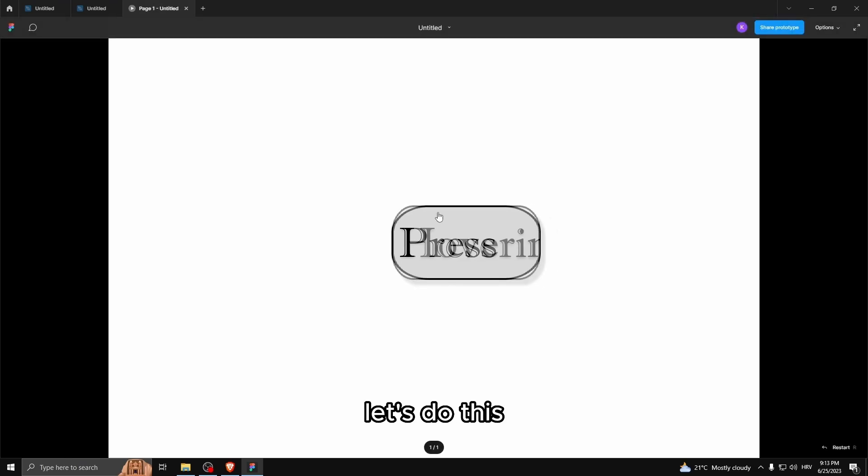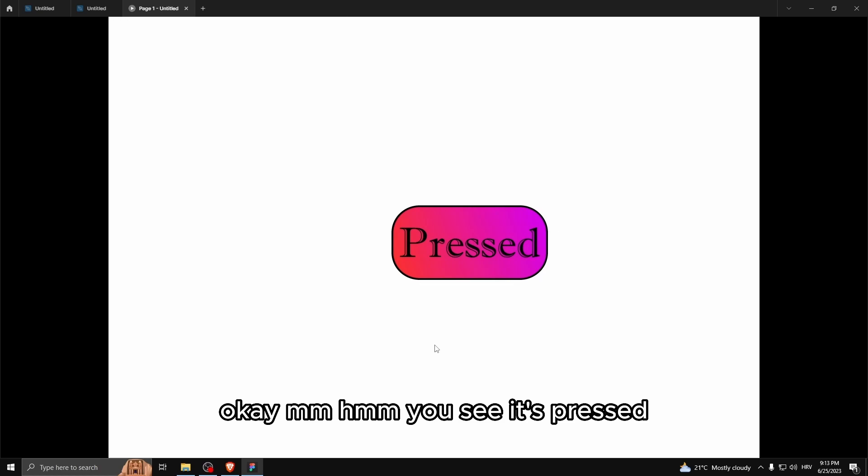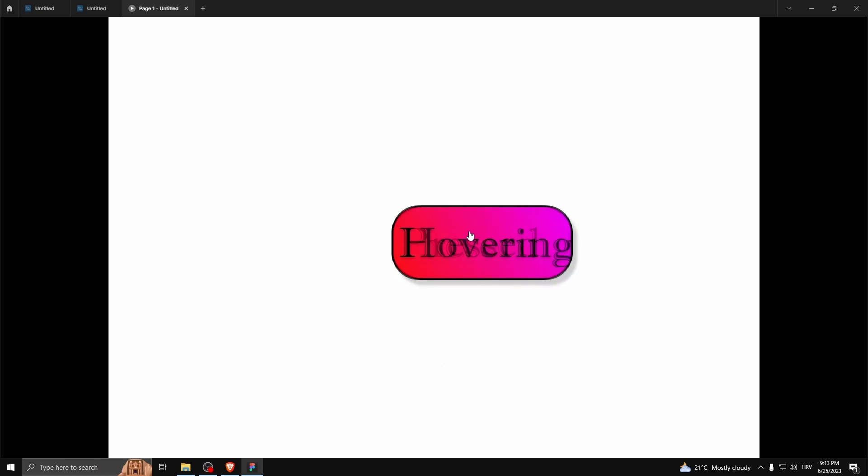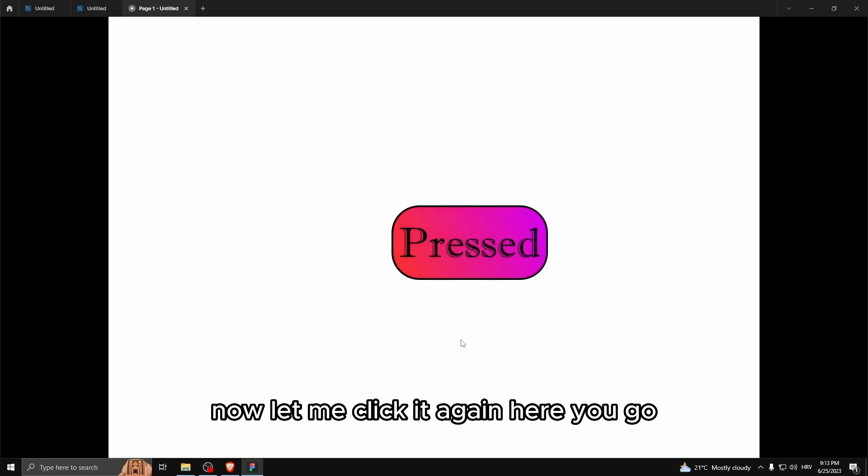Let's do this. Okay. You see it's pressed. Now when we click it again, here you go.